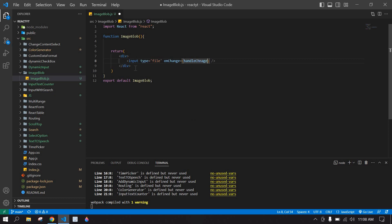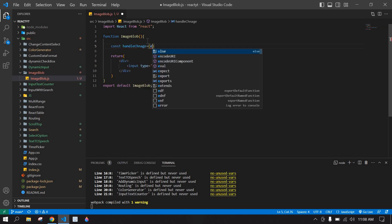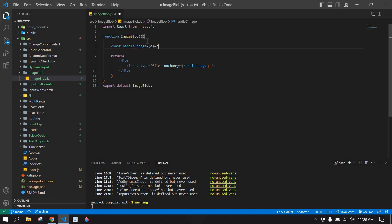I am going to name it handleChange. I am going to copy this handleChange function, and after this I am going to create an arrow function here with an event parameter.